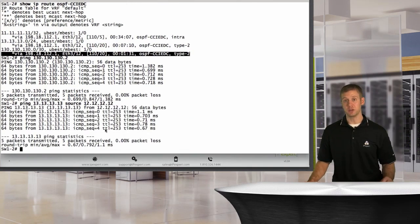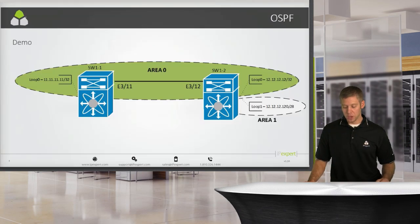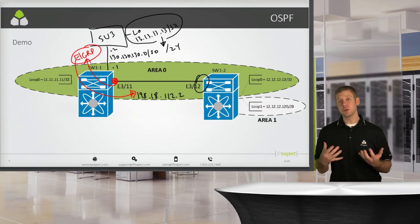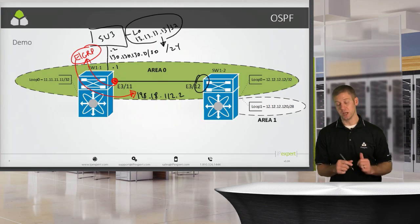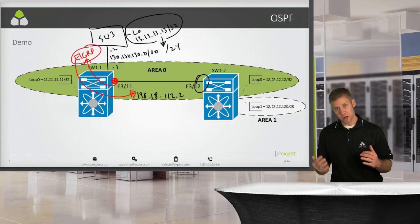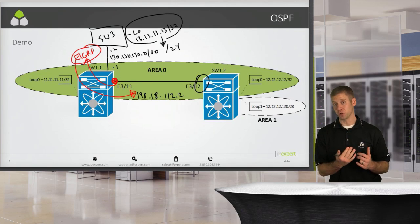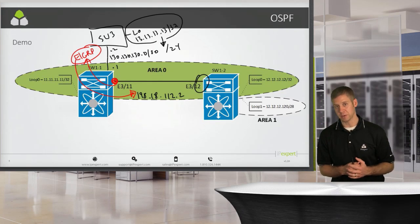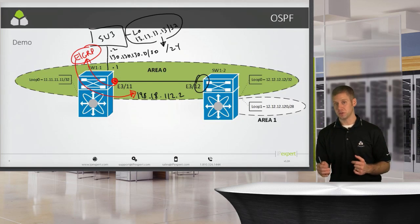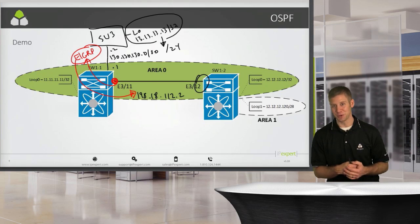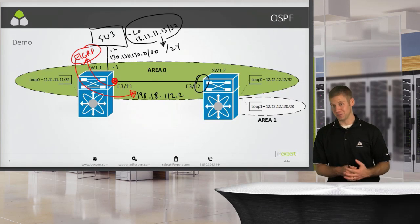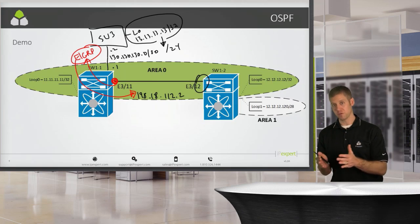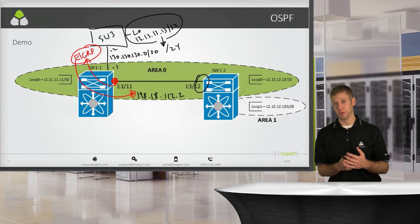Now we have full IP reachability within this topology built out using two different IGPs. The key nuances with route redistribution in NX-OS: directly connected interfaces are not automatically taken along just because they're members of a routing protocol - you need to use a 'redistribute direct' command. Also, don't forget that route maps are required. When you type your redistribution statement it'll prompt you, but it's something to get used to coming from IOS where you never had to do that before.